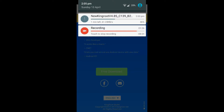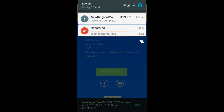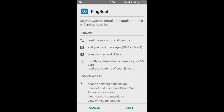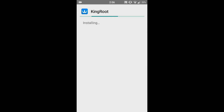The download is about to be completed — and it's now complete. Just open the APK file and install it. This may take up some time. The installation is now complete. Open the application.